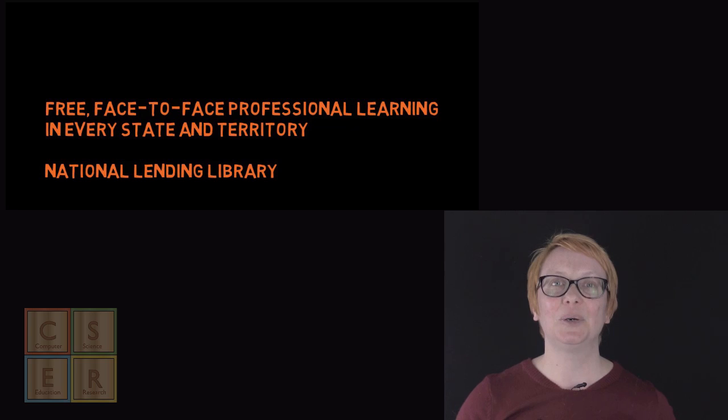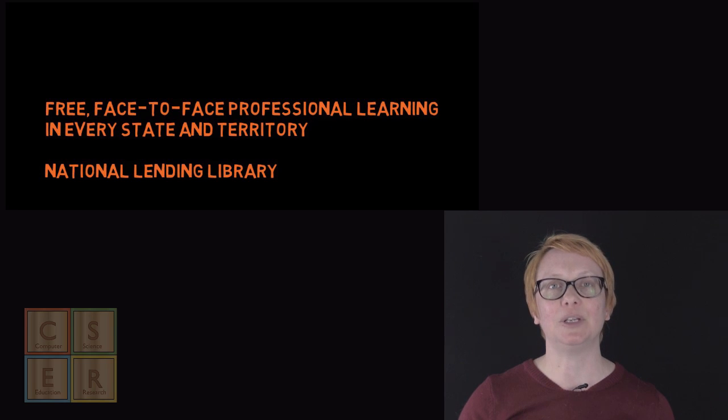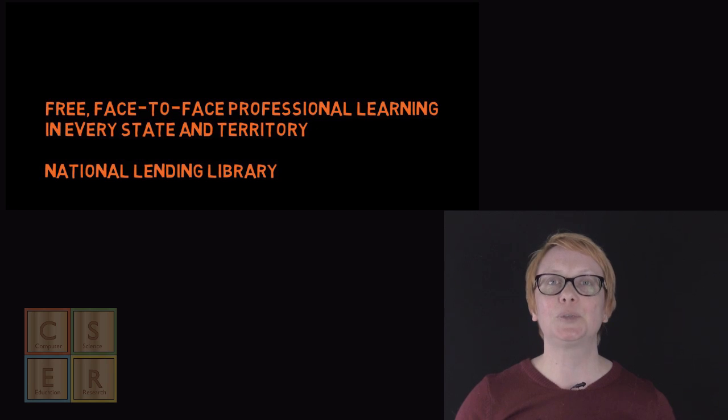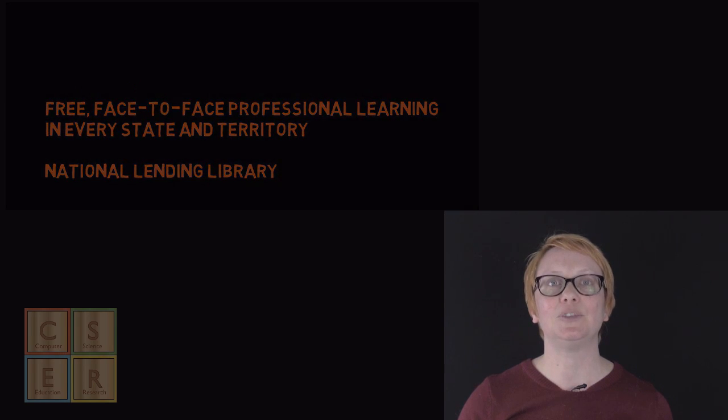We are also able to support a new free national lending library of digital technologies education equipment, which will mean that we can offer access to engaging and interactive digital technologies equipment for all schools.